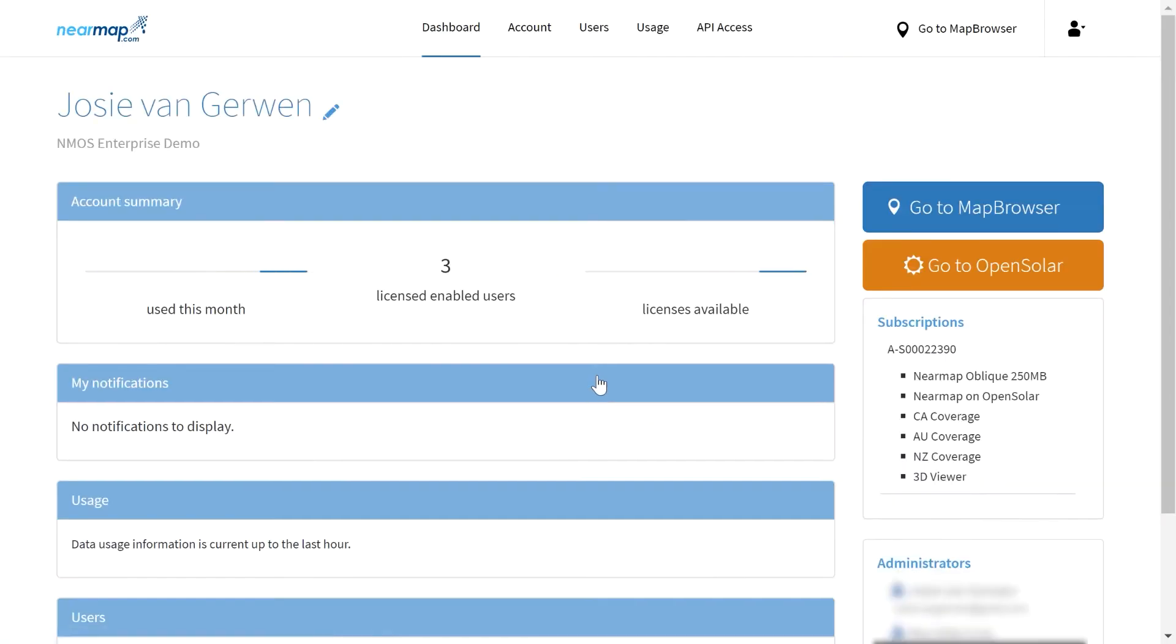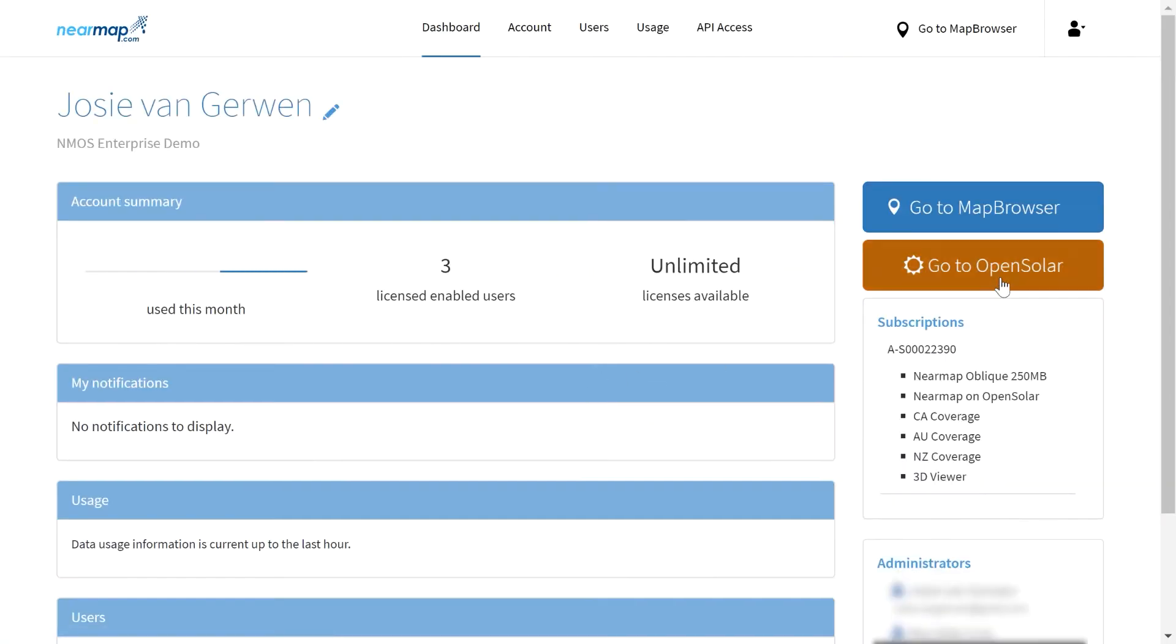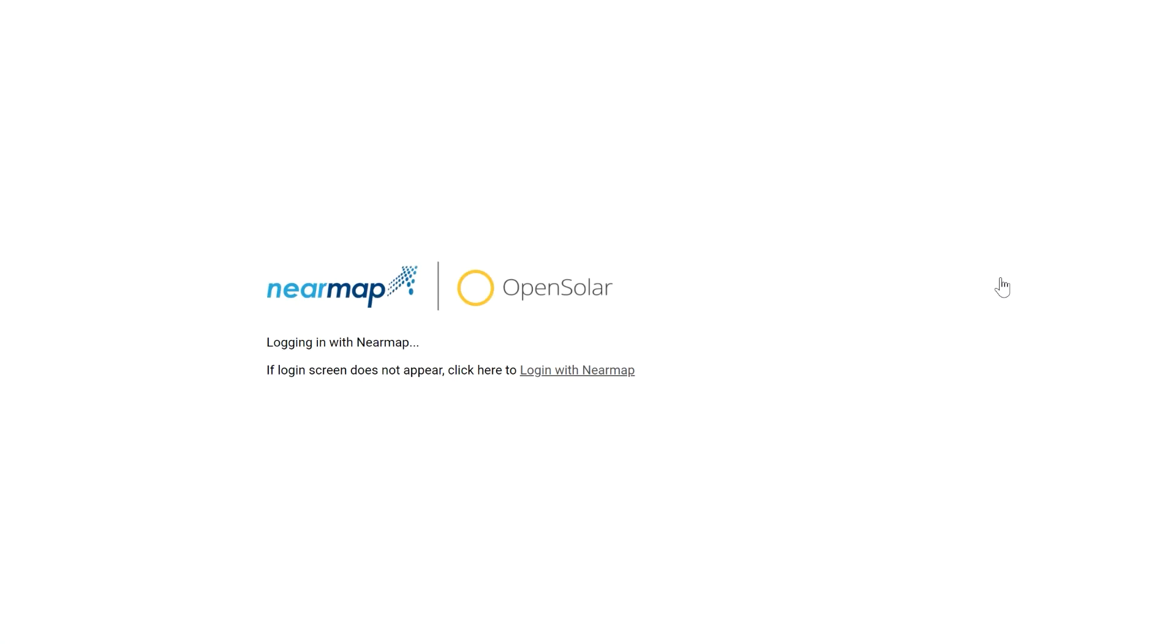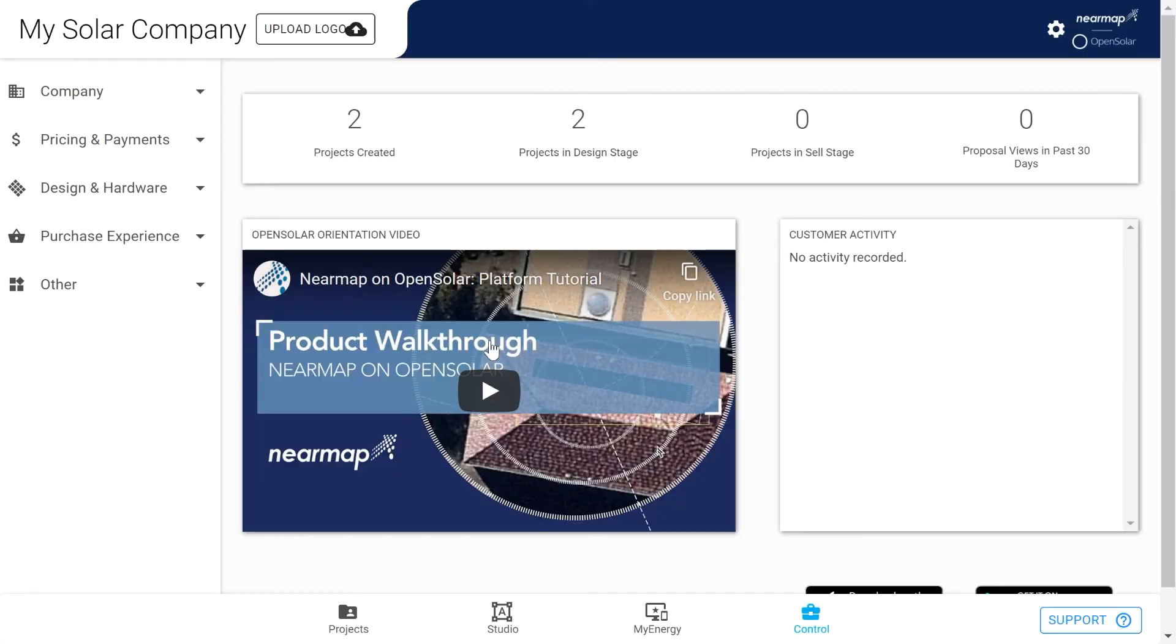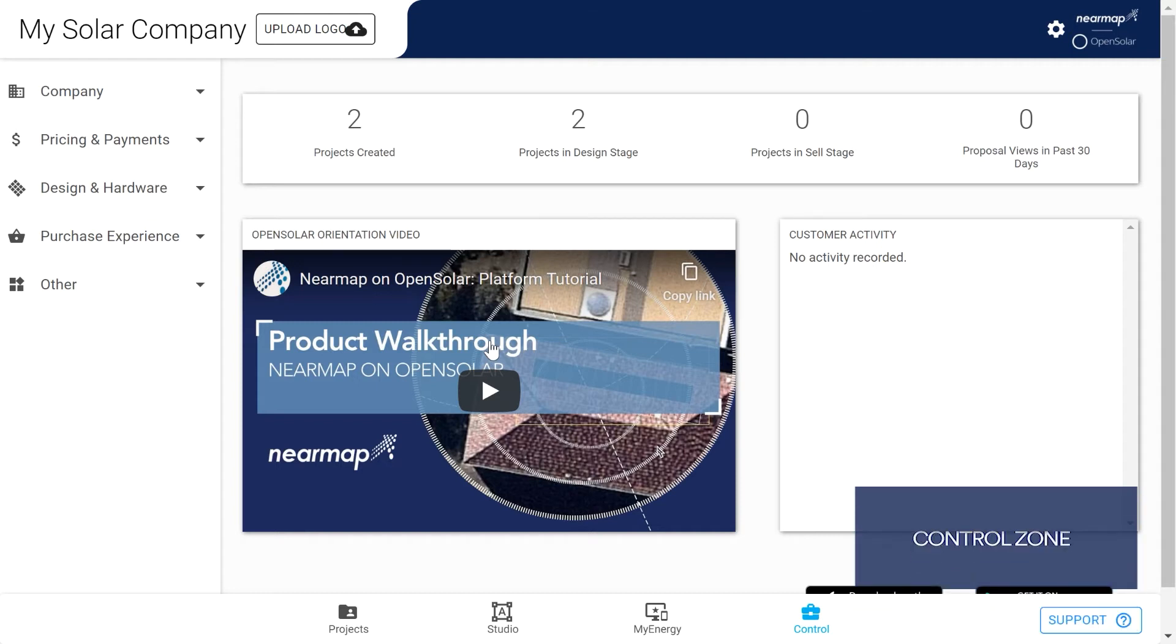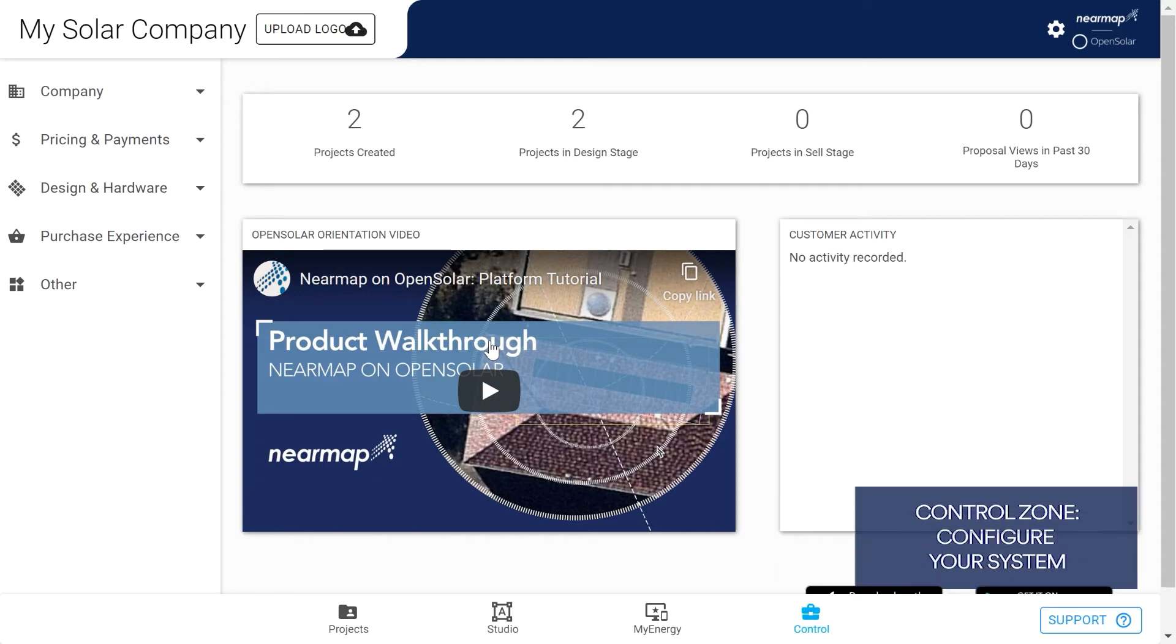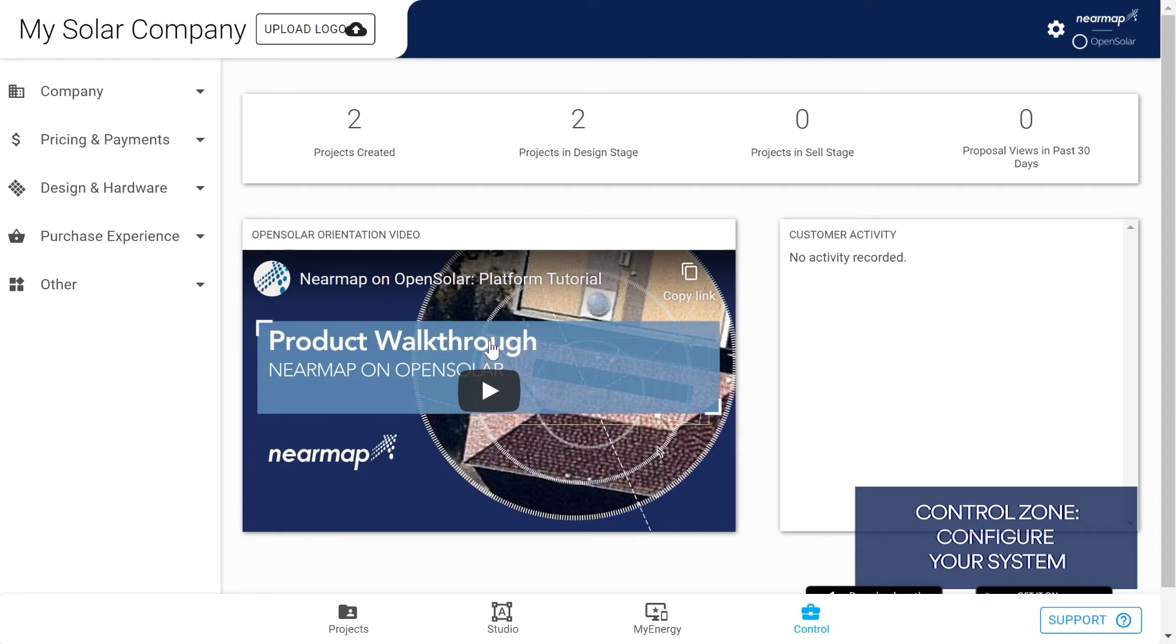Click the orange Go to Open Solar button and you end up on Open Solar's control zone landing page. There's so much you can do with Nearmap on Open Solar. Now that you're logged in, it's a good time to take a quick tour so you can get to know what's where. After you log in, you're in the control zone. Here you can take advantage of extensive options to configure Open Solar to suit your business, from company info to pricing and payment through to the customer's purchase experience and hardware settings.